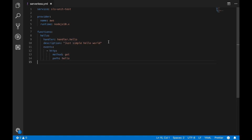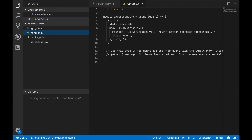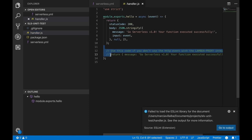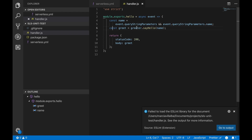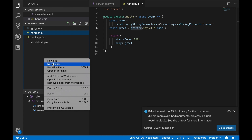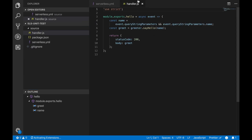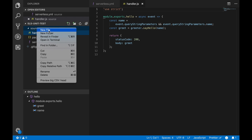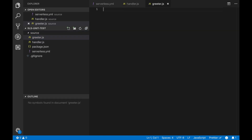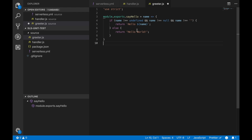We are going to create a new function called 'hello' that will return 'Hello World' plus the name from the query parameter. We clean up the handler and the hello method gets the name from the query string parameters. I'm going to move all source-related files into a 'src' folder to keep everything in one place. There I will create a module called 'greeter' that handles our business logic — saying hello if there is a name or not. Basically it returns 'hello world' if there is no name, and 'hello [name]' if there is.